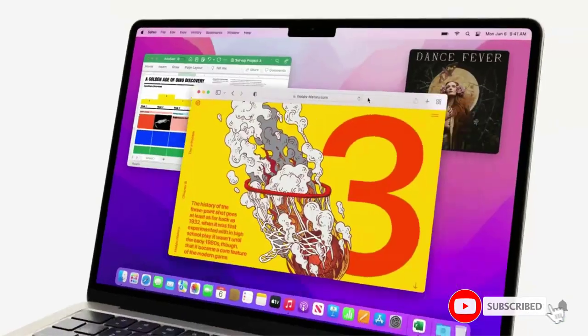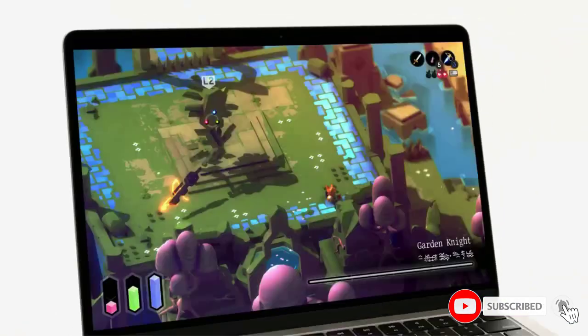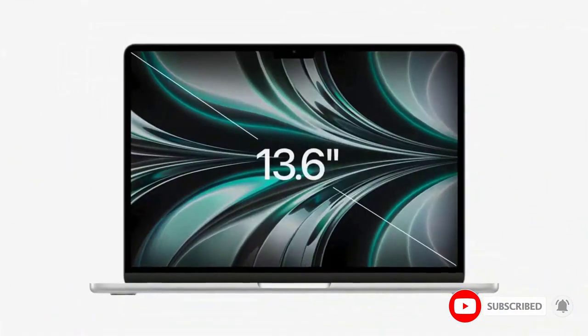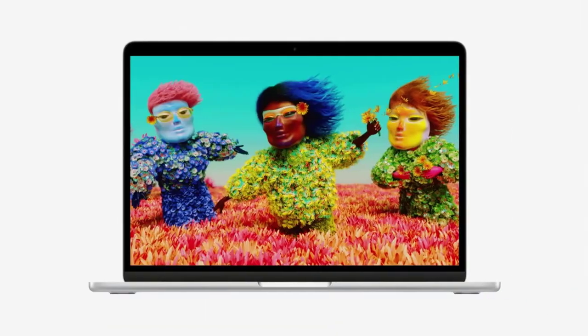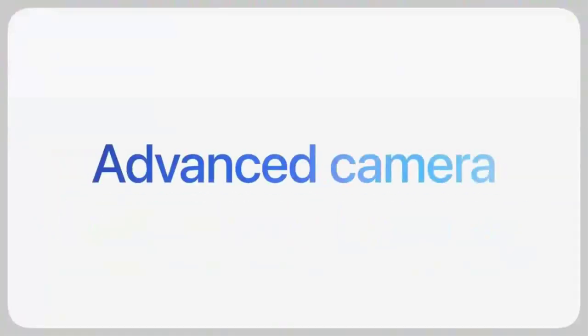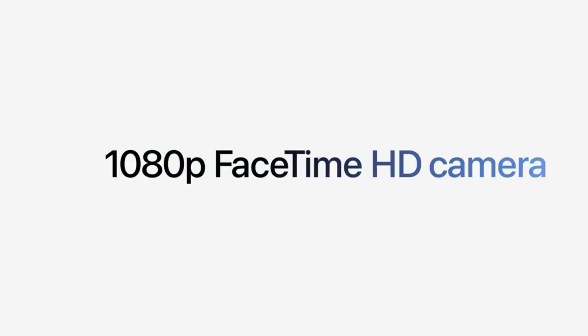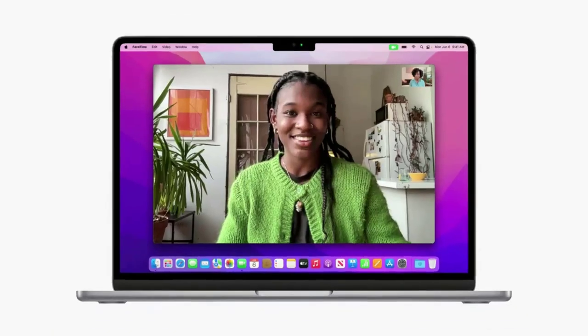Thanks to its active cooling system, the 13-inch MacBook Pro can sustain pro levels of performance, so you can run CPU and GPU-intensive tasks for hours on end.